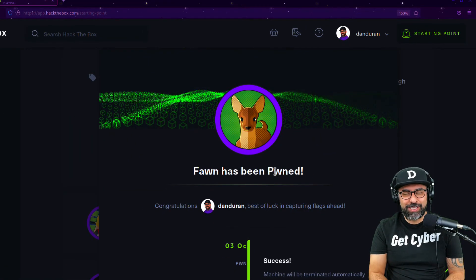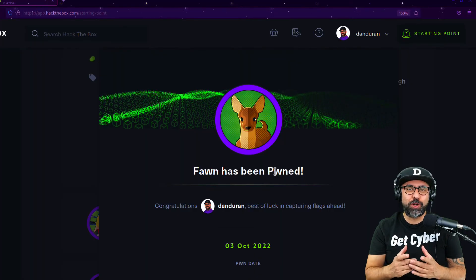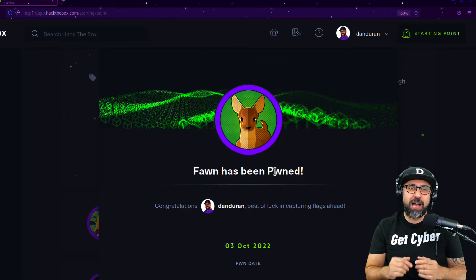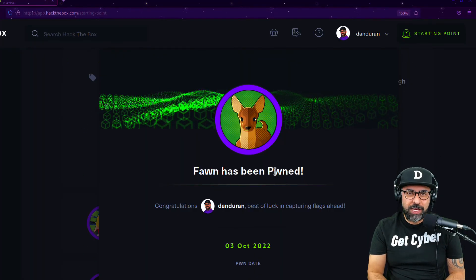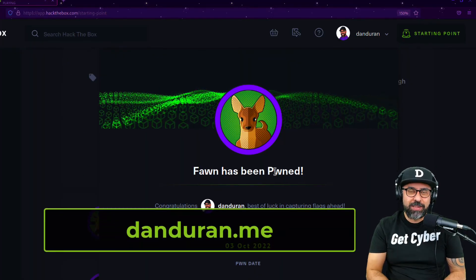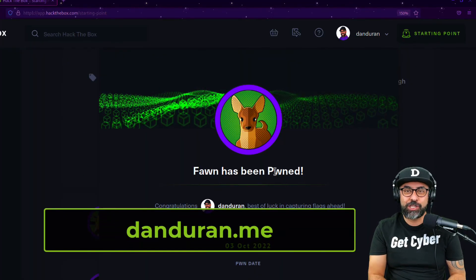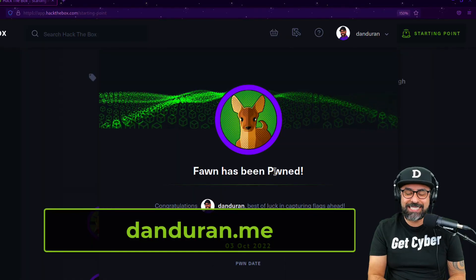If you have any questions or comments, make sure you reach out to my website danduran.me. Cheers and I'll see you in the next lab.